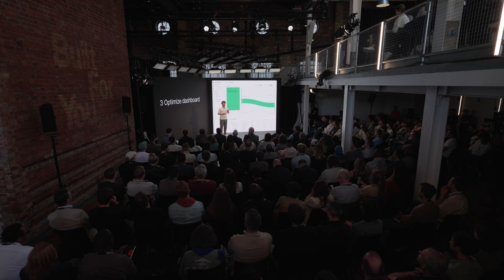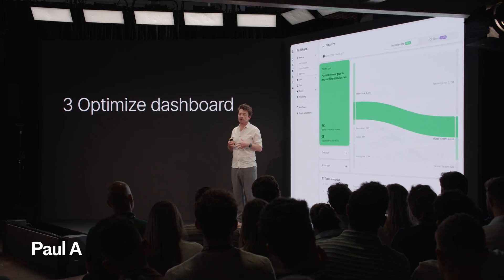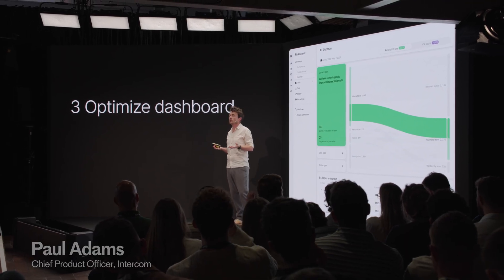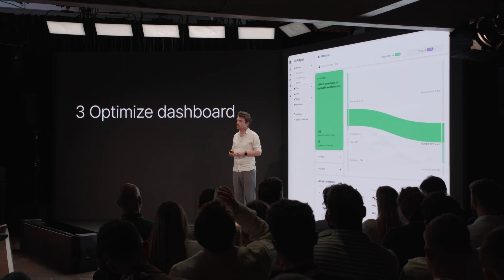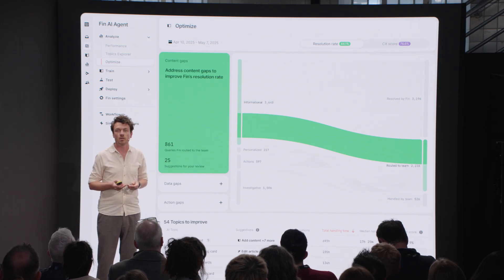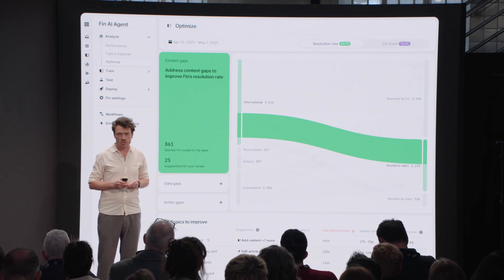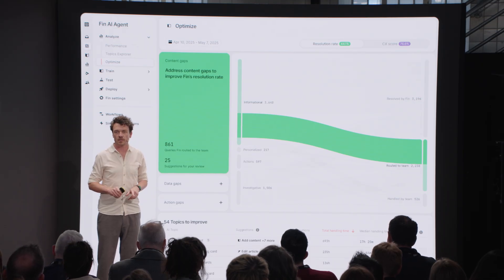We thought we could go one step further, and we asked ourselves: Topics Explorer in and of itself is an entirely new window — no one has a product like this — an entirely new window into understanding your customers. But I think we can actually suggest changes to people based on the Topics Explorer.